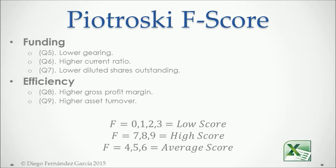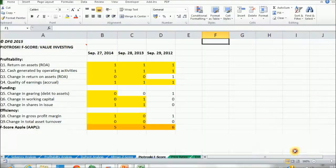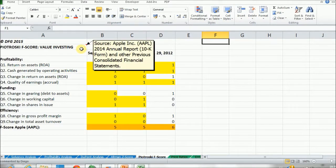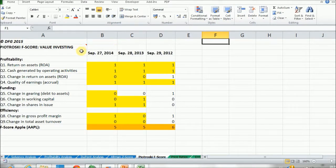Now let's go back to our practical example and calculate Apple's F-score. We click on the Excel icon and go into Apple's F-score tab. The data sources for all these calculations are the ones described in the section overview, so we won't go into them in detail. They are calculated over three consecutive years.